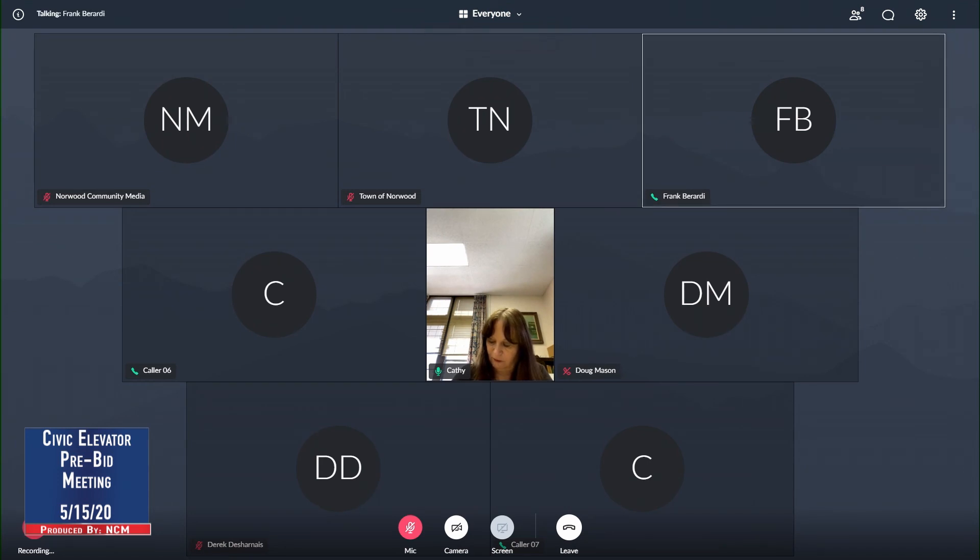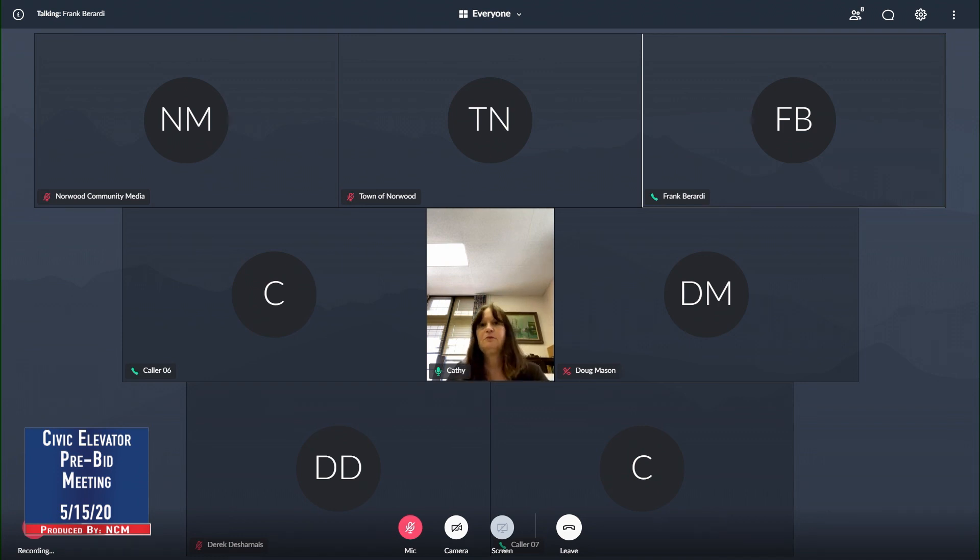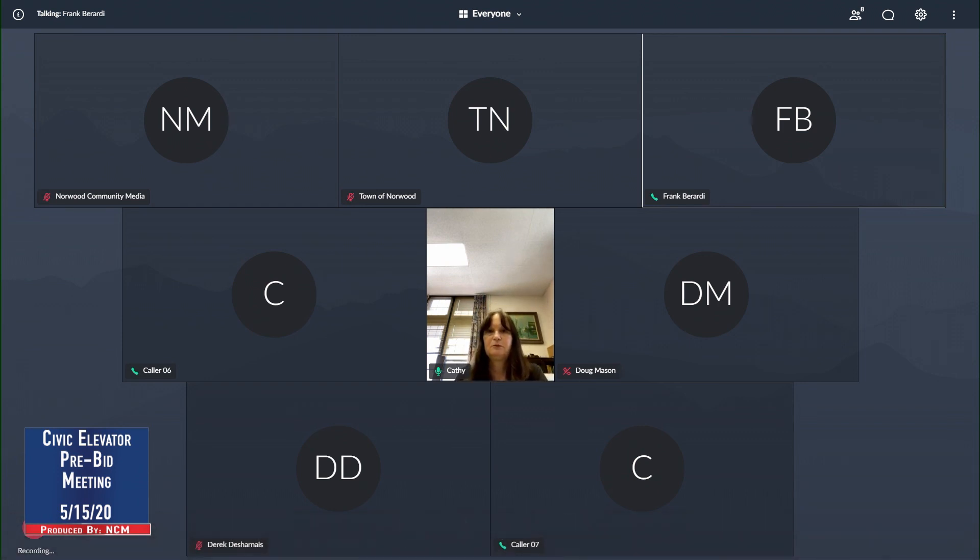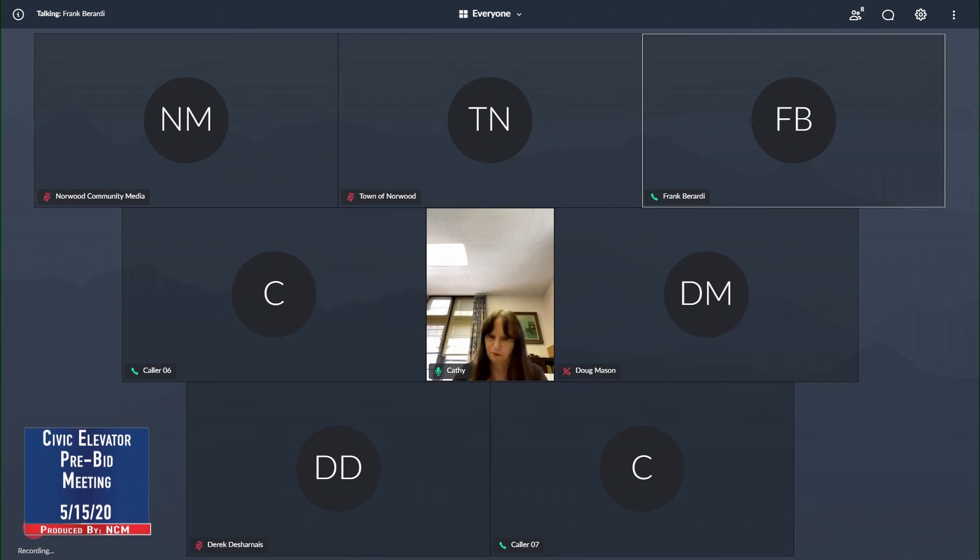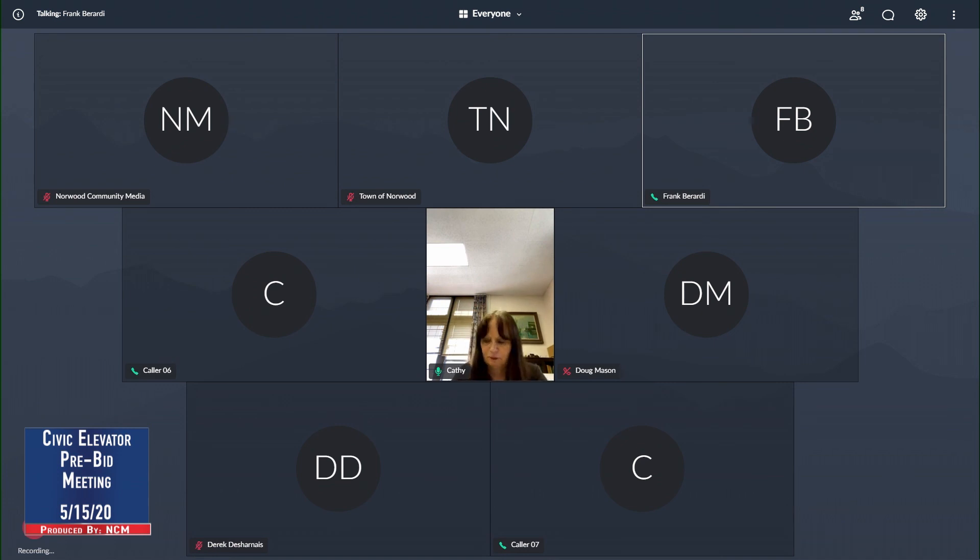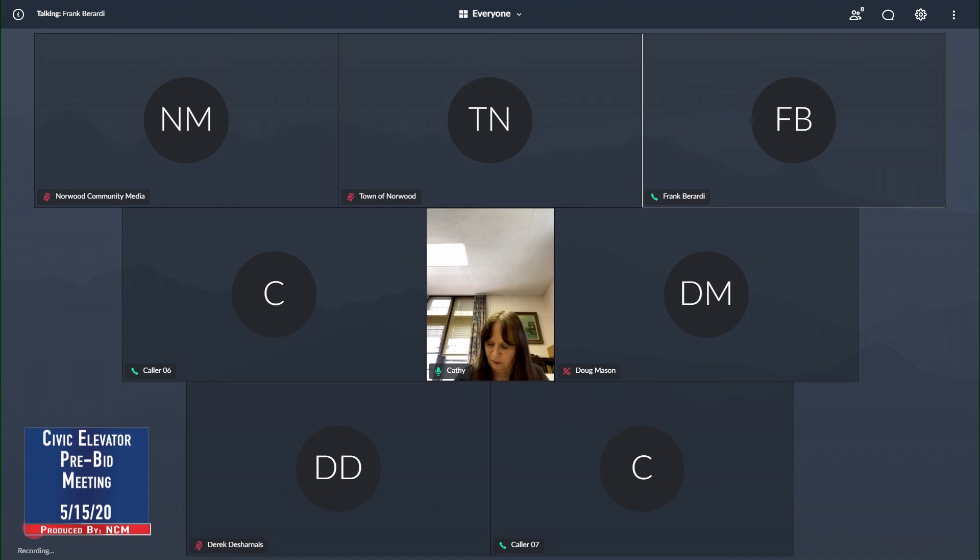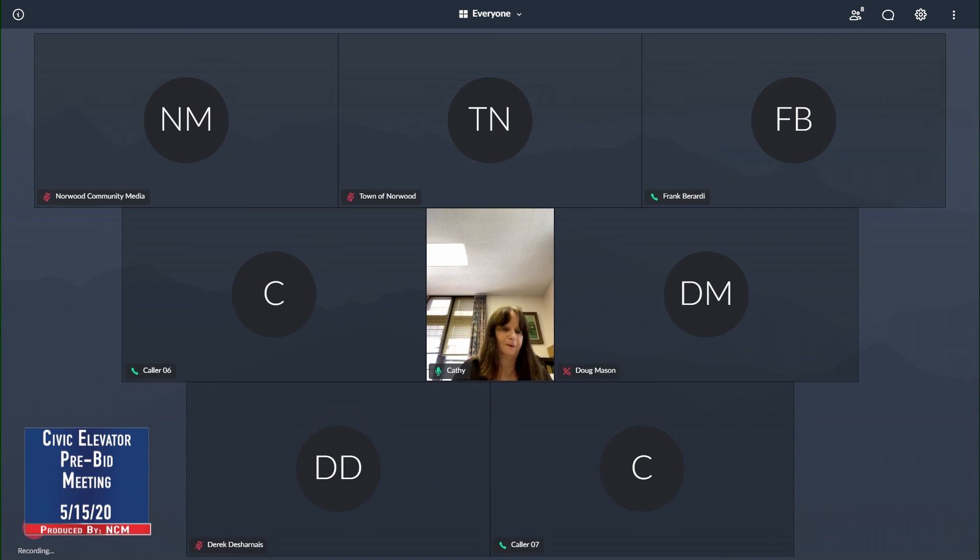We do have a couple of deduct alternates. One of them is for the cab interior, and then the second deduct alternate is for the replacement of the in-ground piston. The elevator machine room is actually located within the boiler room, which is adjacent to the hoistway. We're going to do some work to the walls there because they're damaged via water. So, you're going to be removing and replacing the current sheetrock they have on both sides there, get it back up to a two-hour rating. We're also going to flip the door as well, so you'll be putting in a new door.